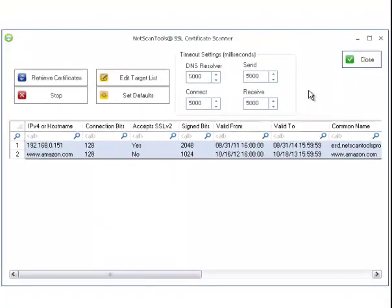That's the new NetScanTools SSL Certificate Scanner that we introduced in NetScanTools Pro 11.4.